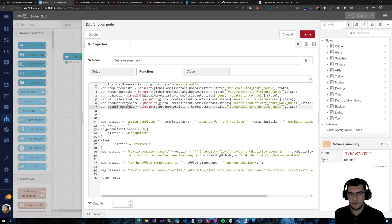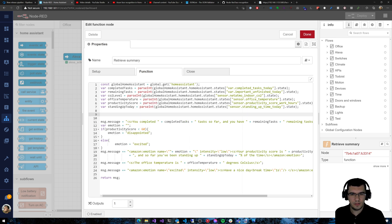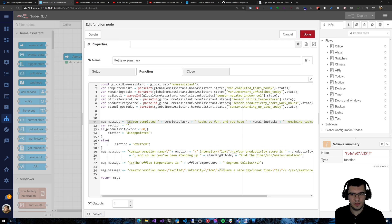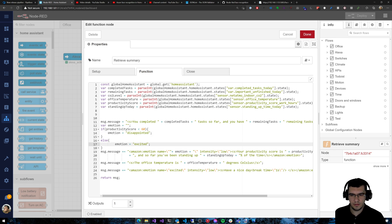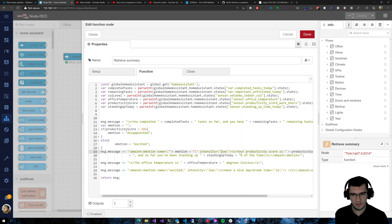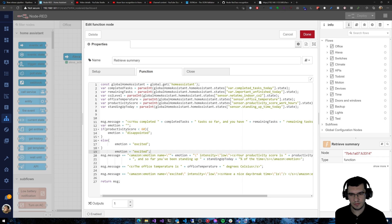This is the CO2 level from a sensor, the office temperature, productivity score from RescueTime, and standing up time for today. I have some contact sensors and the standing desk, so I know how much I am sitting down or standing up on any given day. After that I build a message using Speech Synthesis Markup Language. I can also use emotion — if the productivity score is less than 60 then Alexa will be disappointed, otherwise it will be excited.